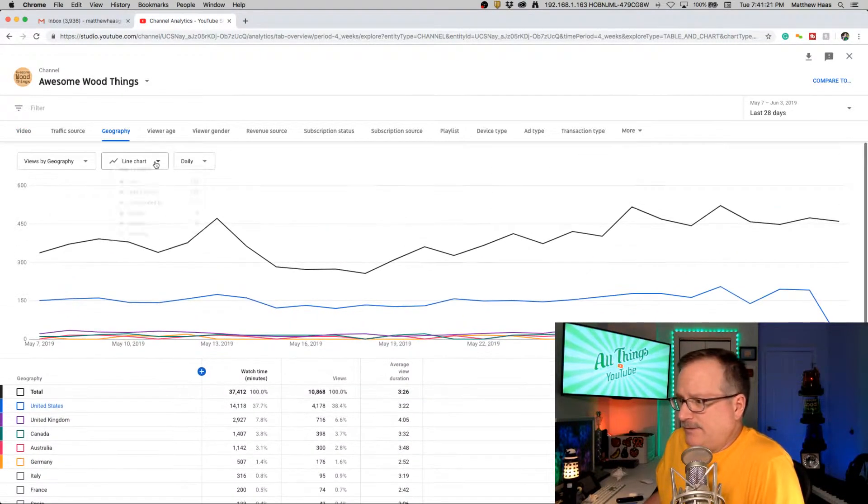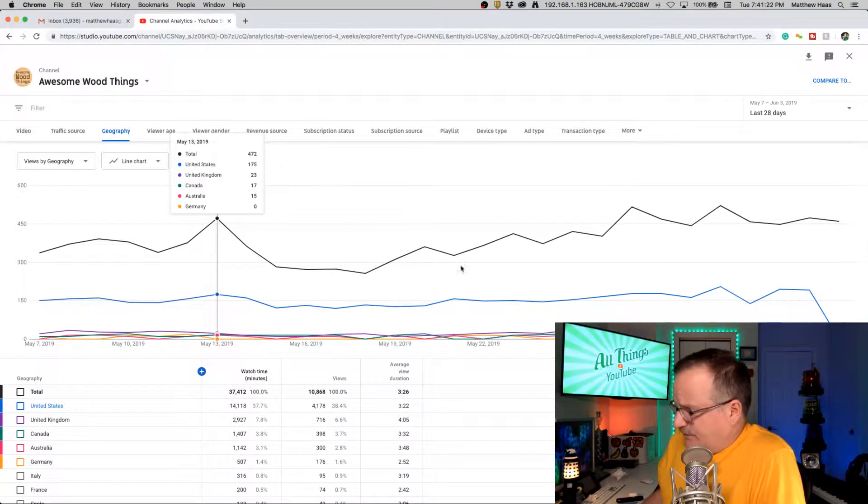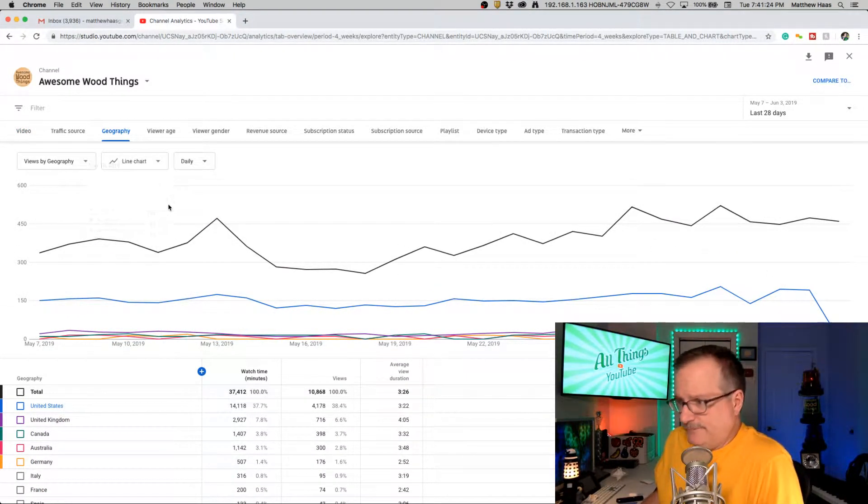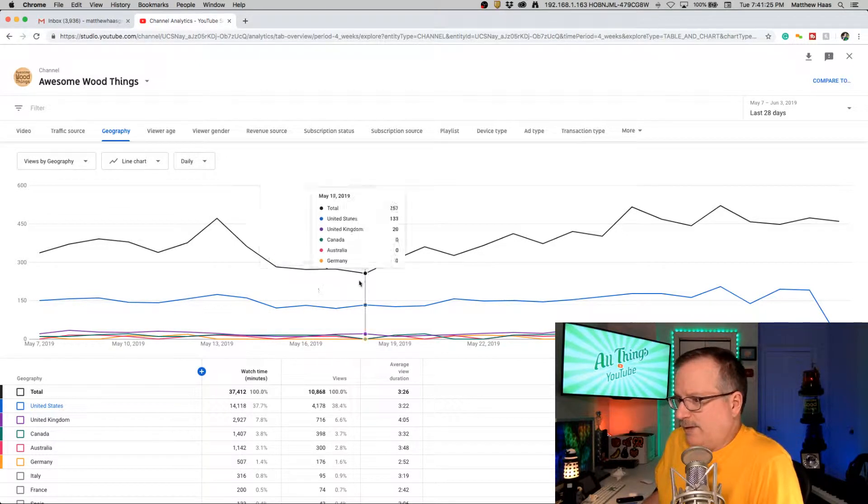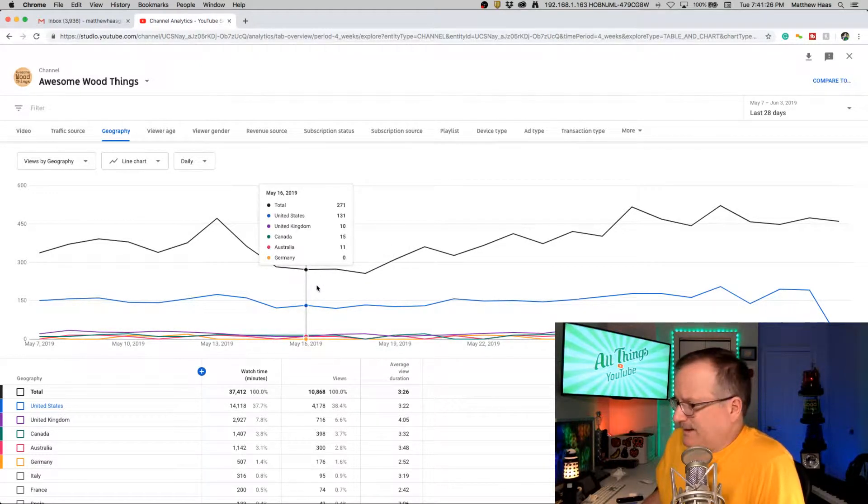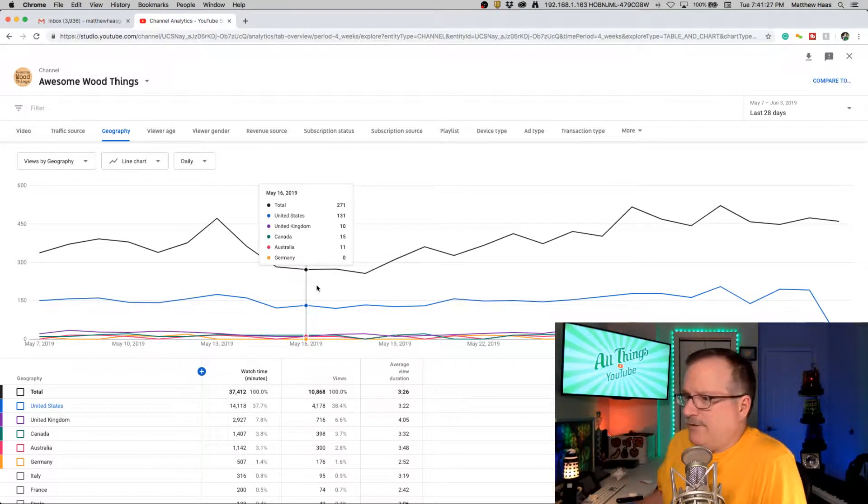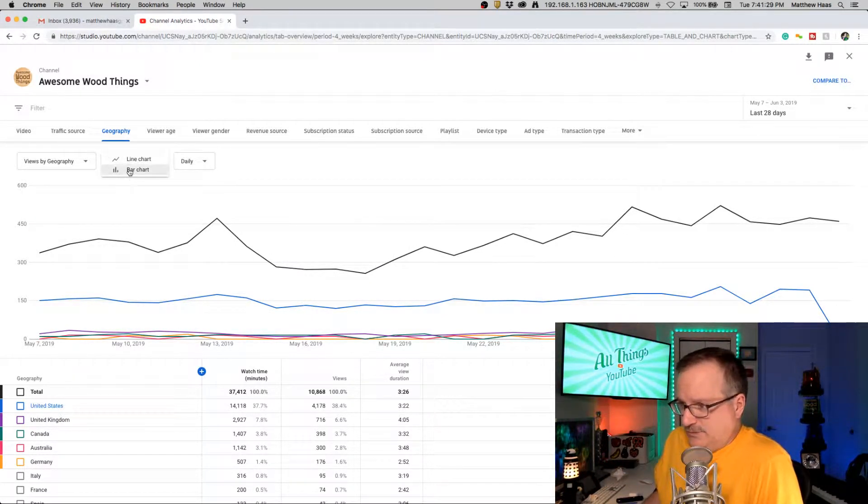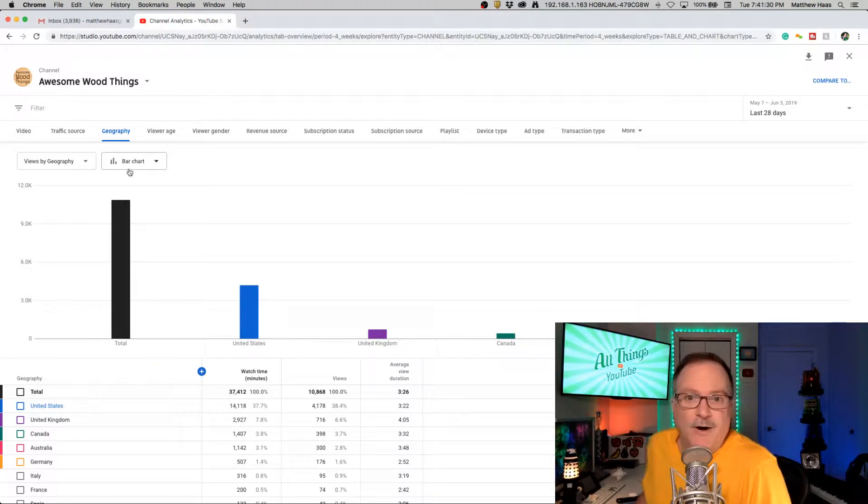And this is the default line graph. Well, this can be kind of hard to comprehend. Switch it to bar graph.